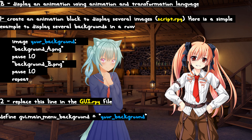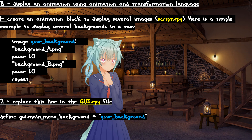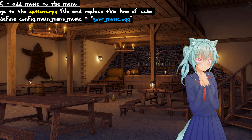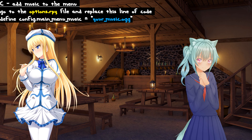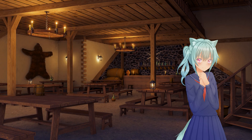Thanks for watching this tutorial on how to animate a menu in Renpy! See you soon! Congratulations on completing this quest! Goodbye! Thank you for watching!